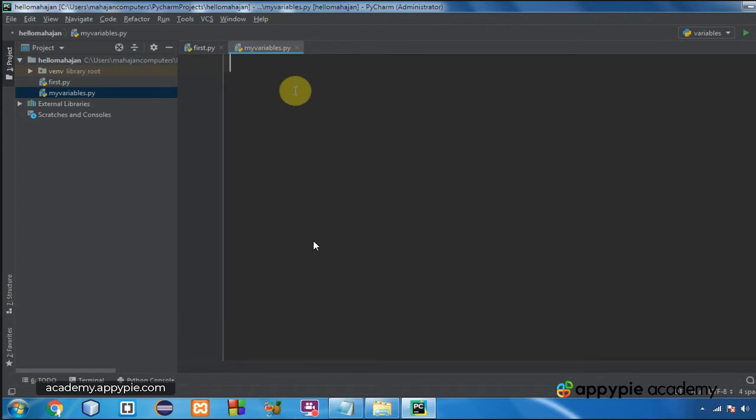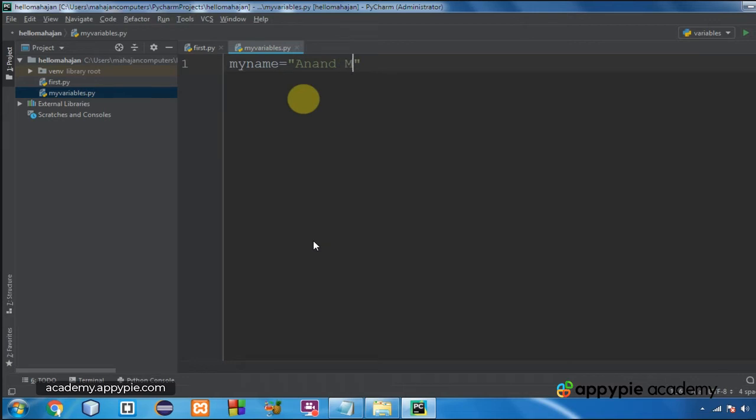So let me write this program. Now I am writing my name is equal to, within quotation marks, Anand Mahajan. So that means my name is a variable and its value has been assigned as Anand Mahajan.